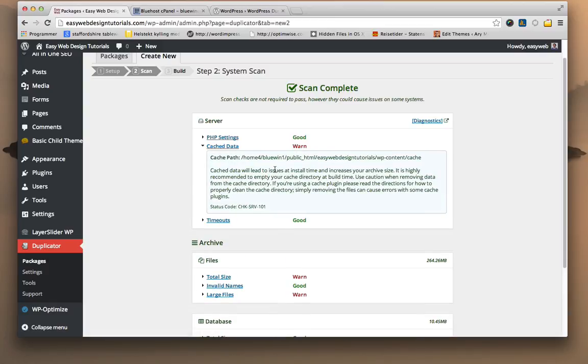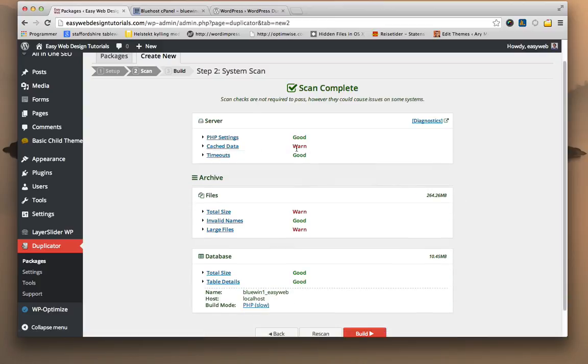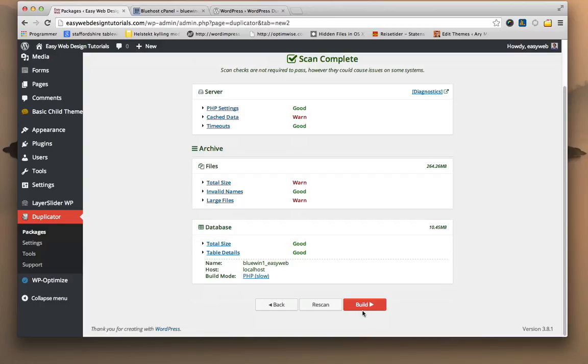Cached data has something to do with the empty cache directory. I'll just leave it as it is. It doesn't really matter. I'll click build.